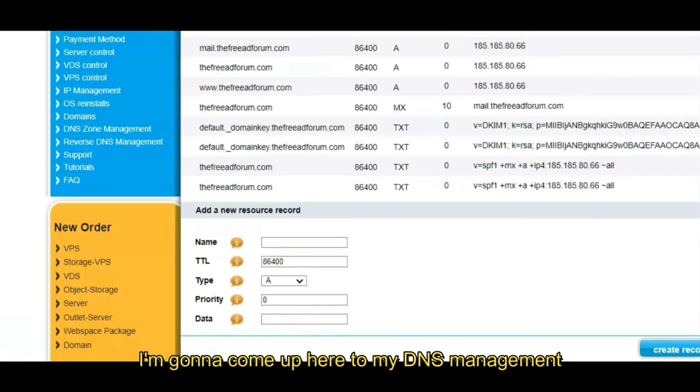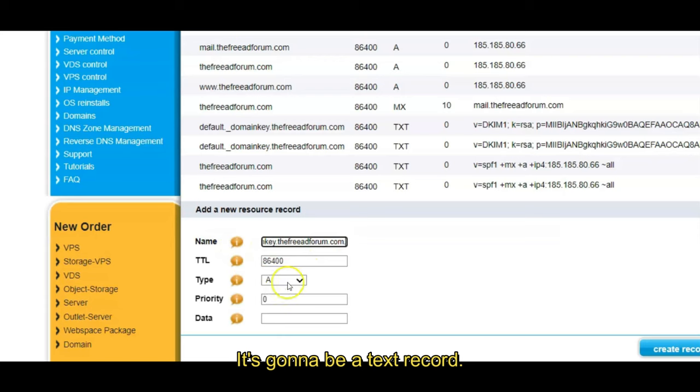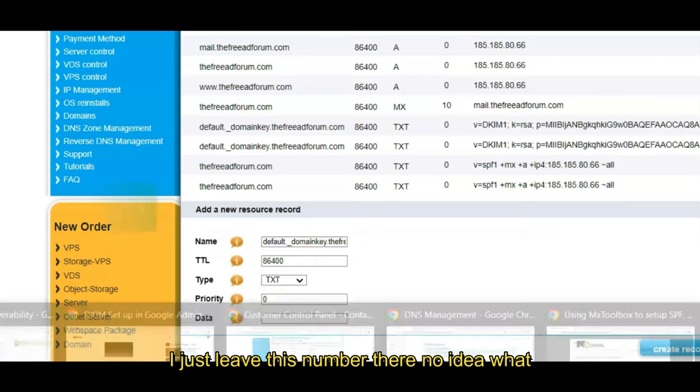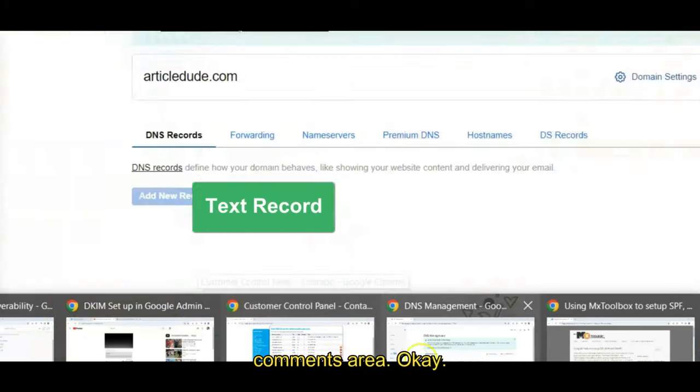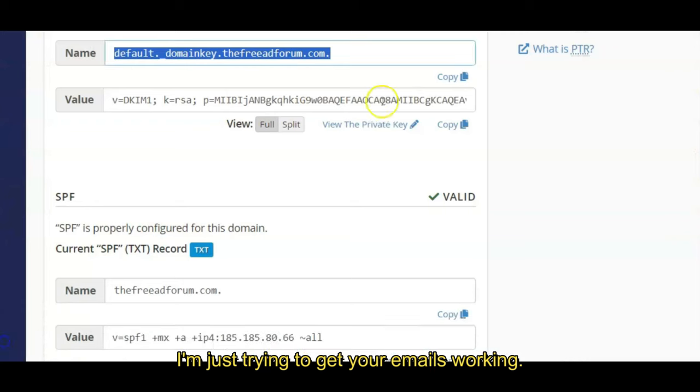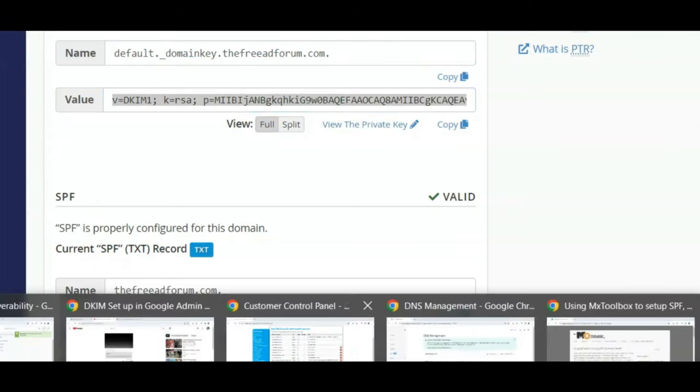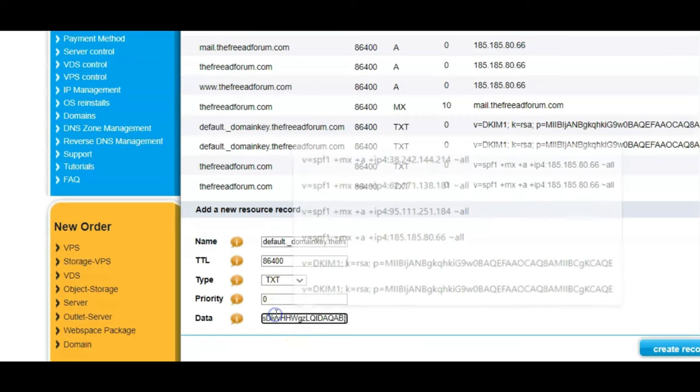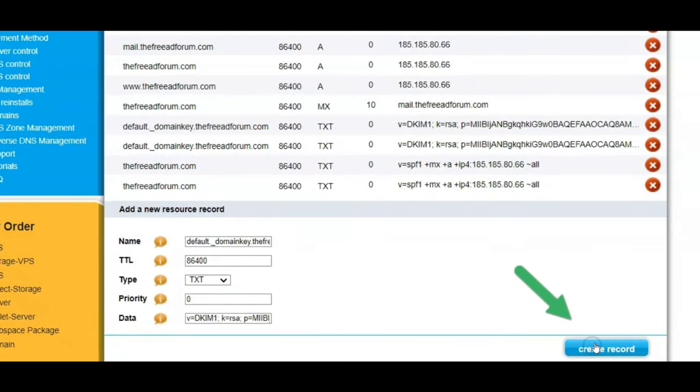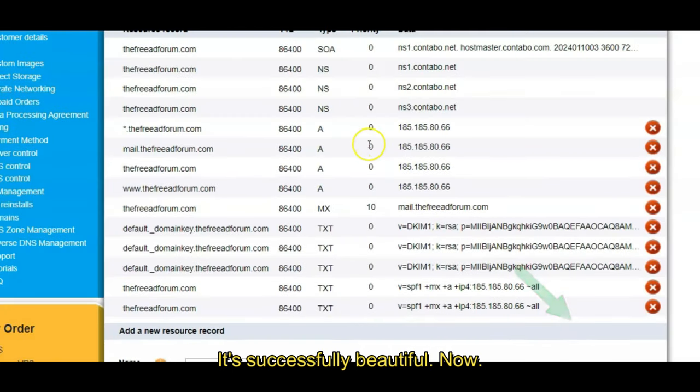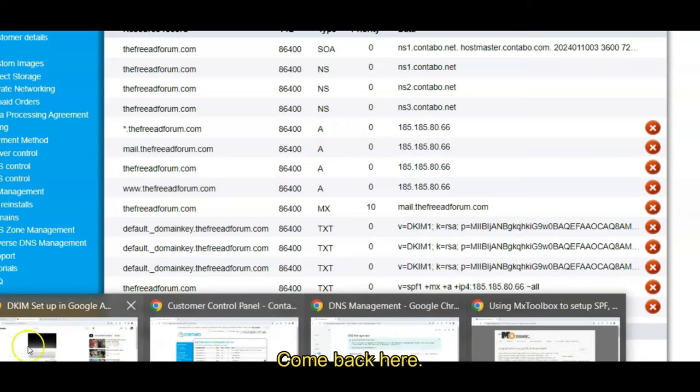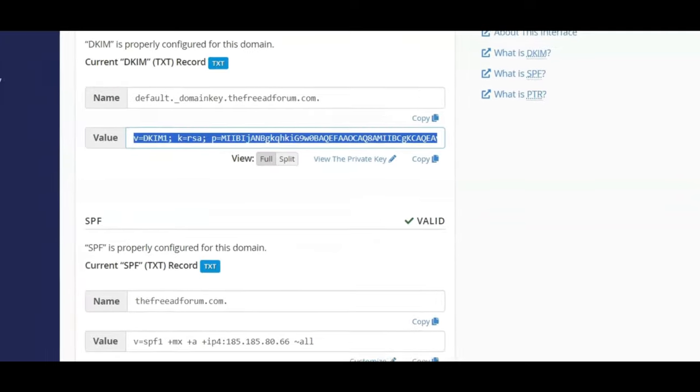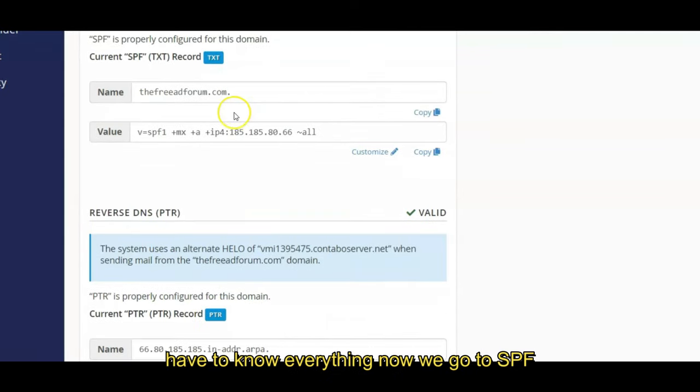I'm going to click here, copy. I'm going to come up here to my DNS management system, put name there. It's going to be a text record. I just leave this number there, no idea what it's for. Maybe someone can explain to me in the comments area. Okay, I'm just trying to get your emails working again. Value here, we're going to copy and paste this. Go here, we click create record. Okay, bam, created successfully. Beautiful. Now we've done step one, very good.